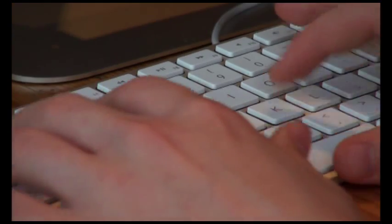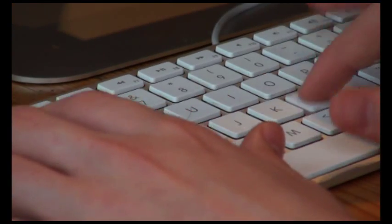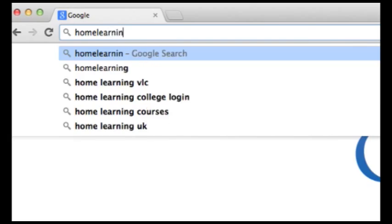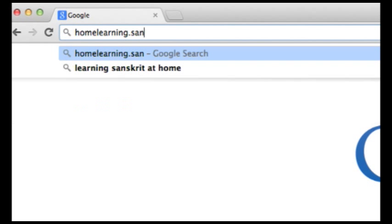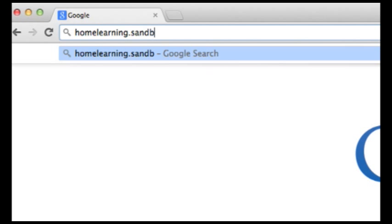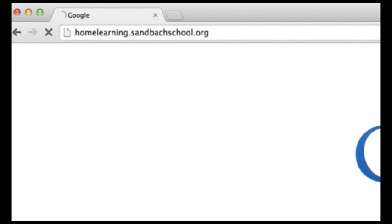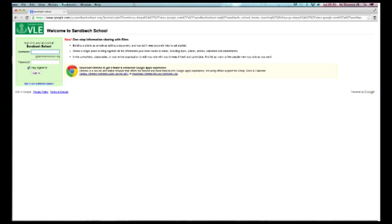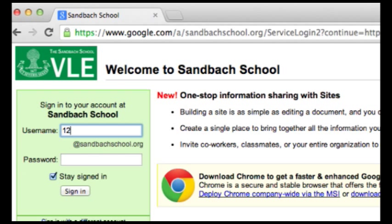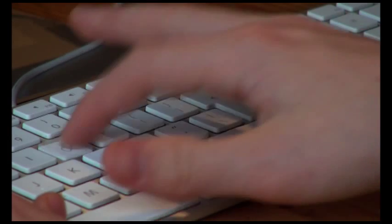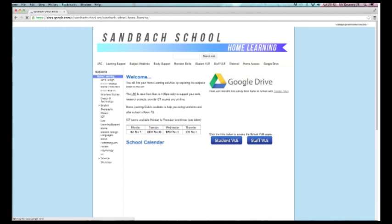If you're trying to log on to home learning from anywhere outside school, the best way is to type homelearning.sambachschool.org into the URL box at the top of your screen. That should take you to the school login page, where all you need to do is enter your username and password, just like you would log on to a computer at school.